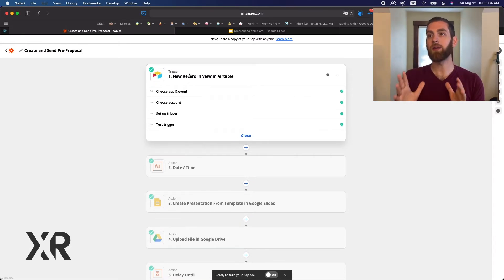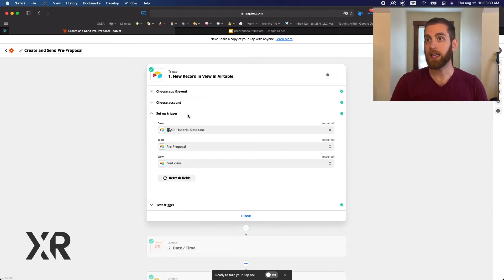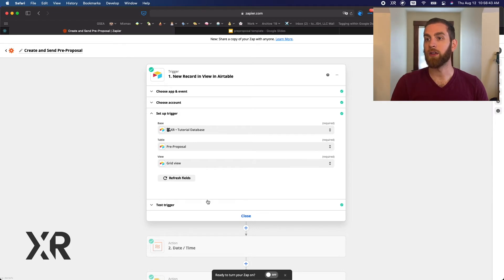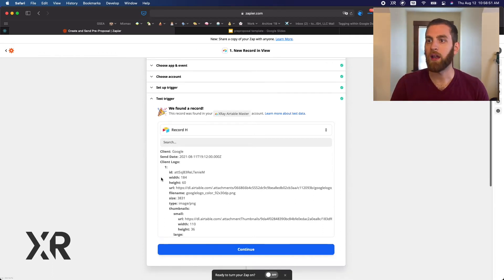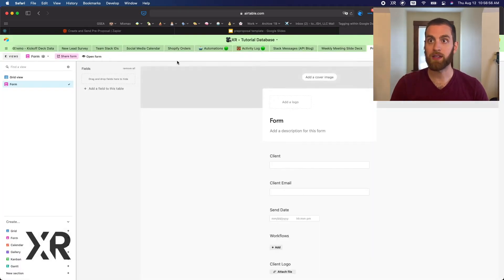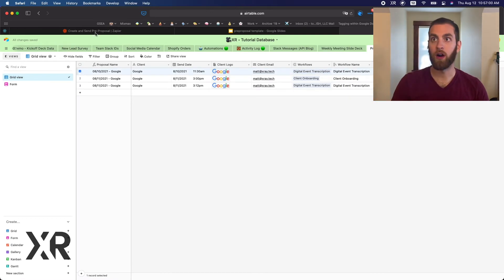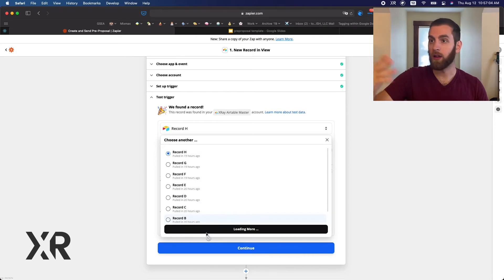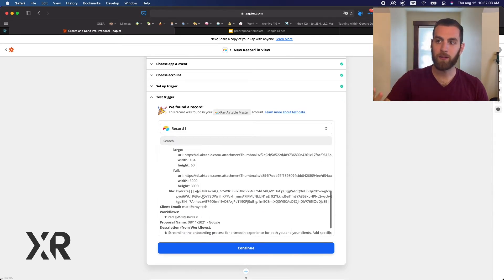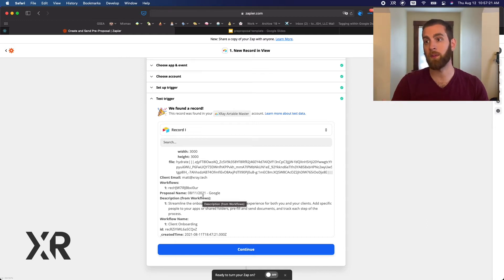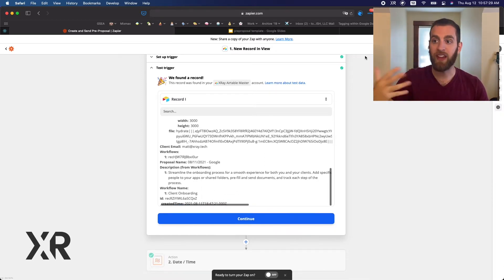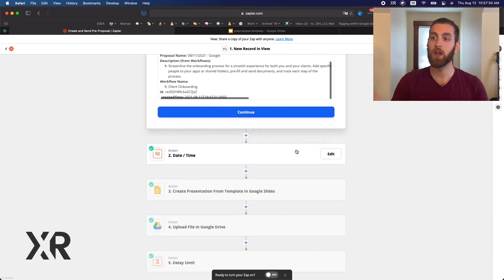This automation is triggered based on a new record in a view — in our case, the pre-proposal grid view. Our test client is Google, and we can see a bunch of data in the first row. When you load more test records, they'll be similar since it's all the same data. It's really important that when you start building this automation, you have data in Airtable ready, because you won't be able to build the proposal automation without test data available to insert variables.